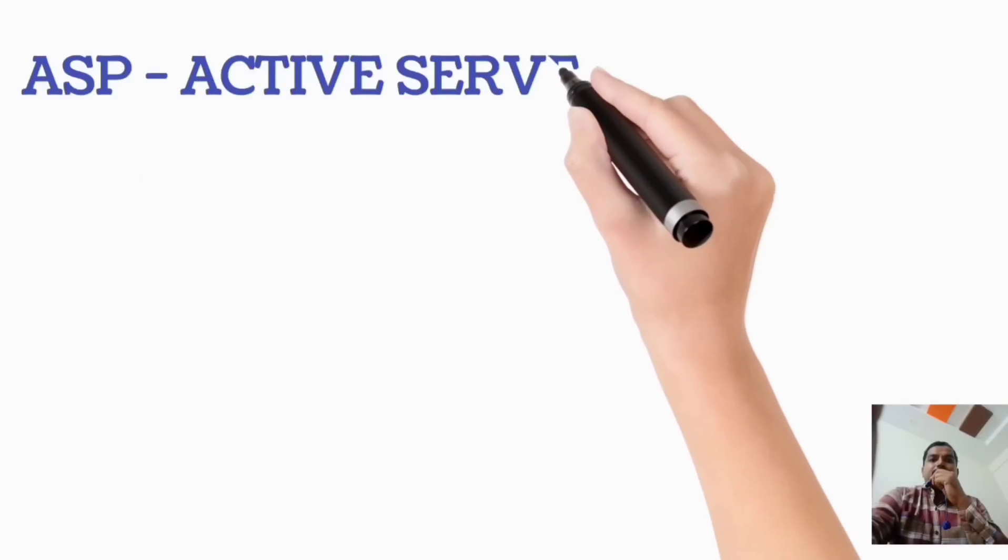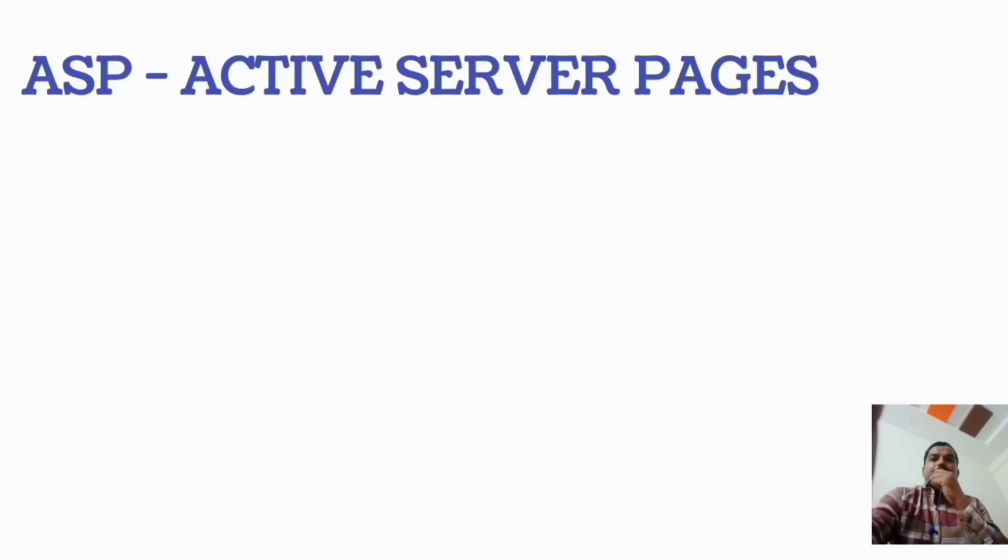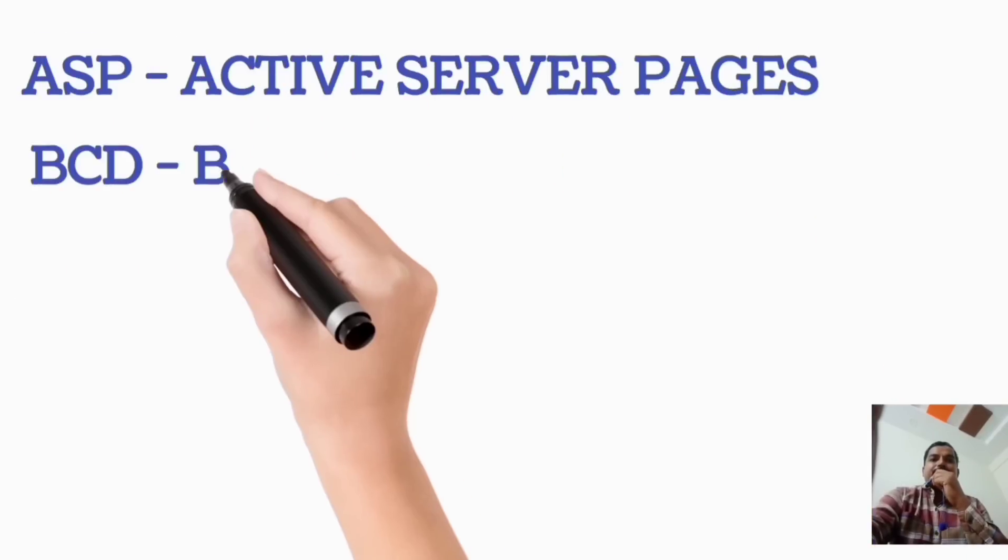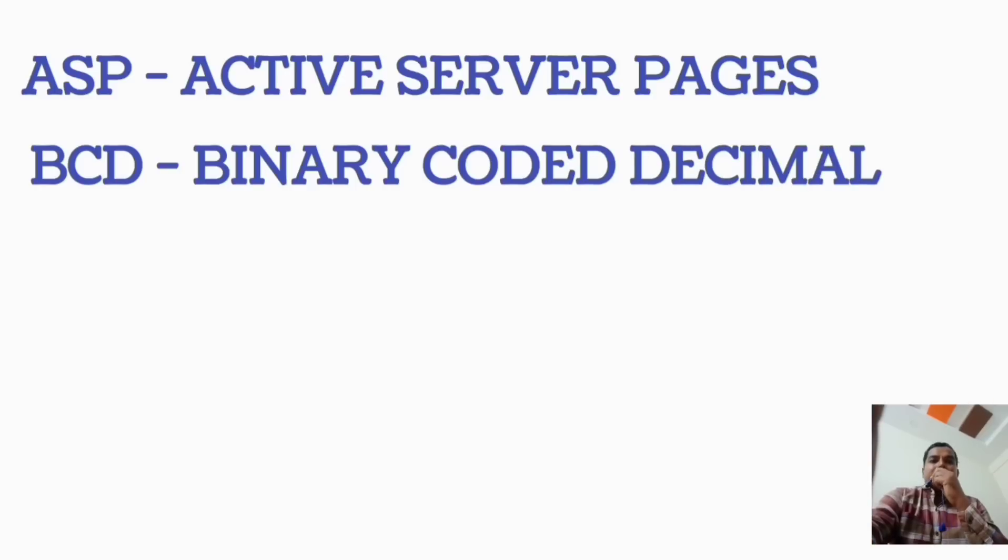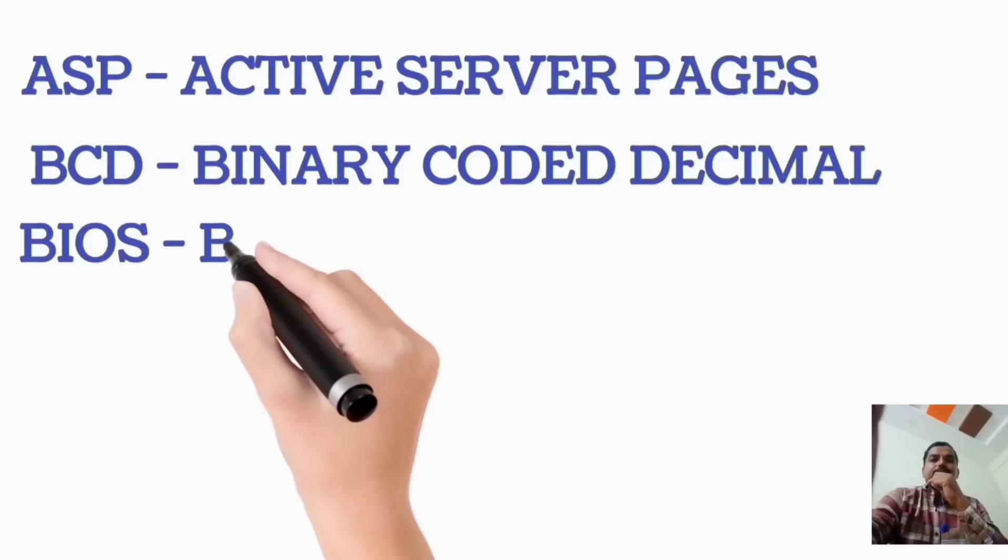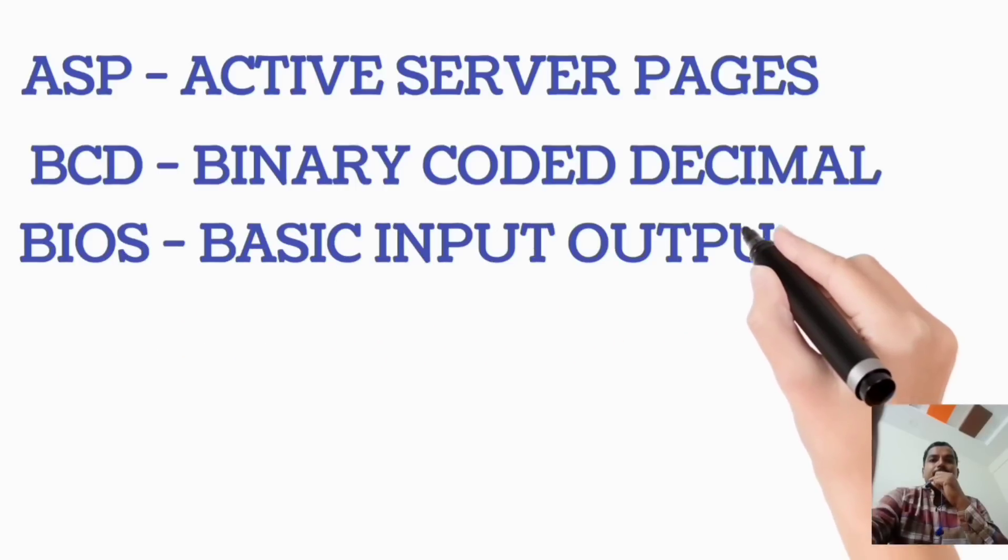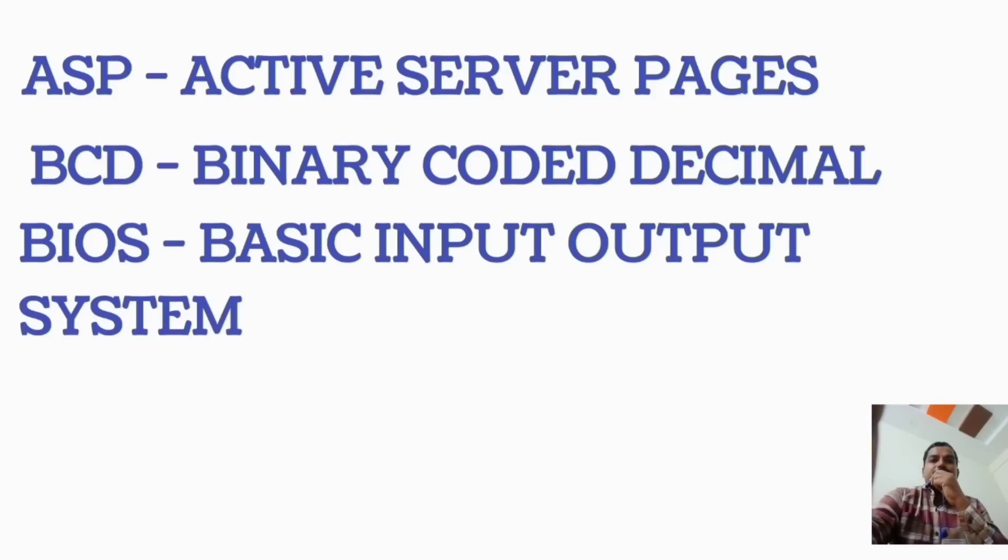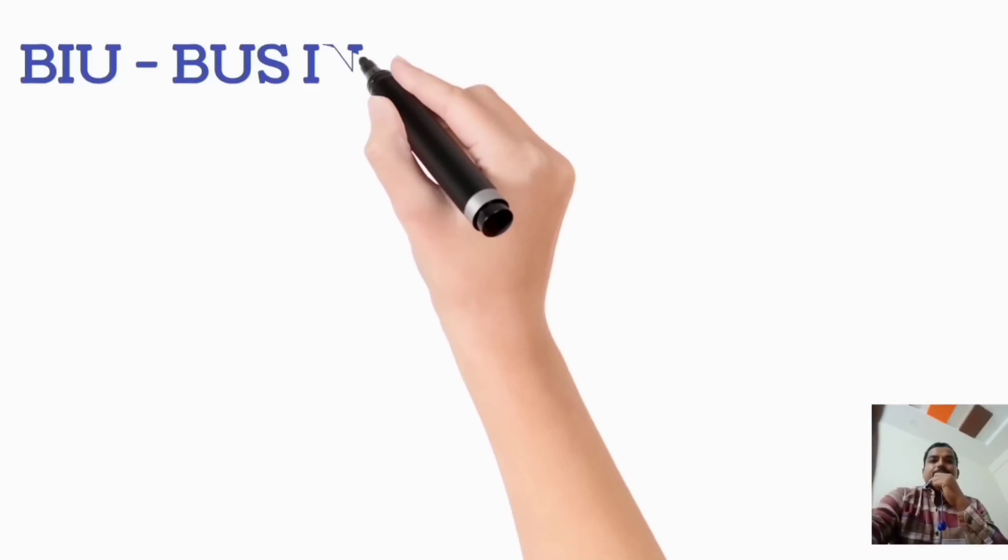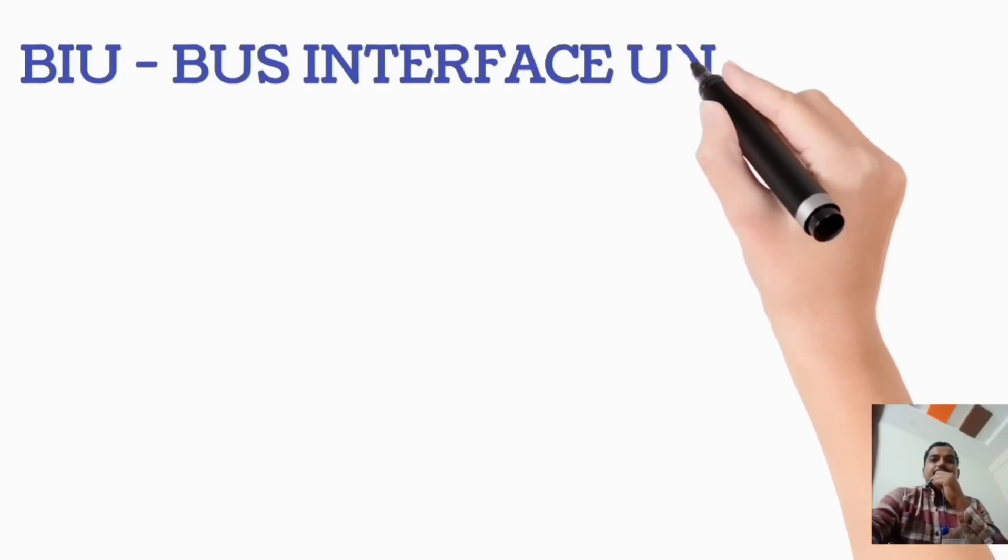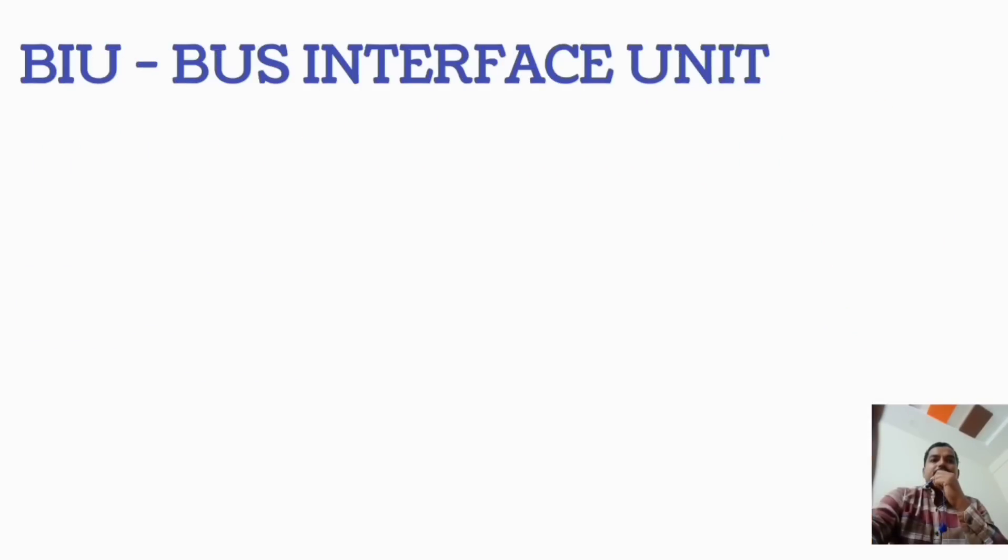ASP, Active Server Pages. BCD, Binary Coded Decimal. BIOS, Basic Input-Output System. BIU, Bus Interface Unit.